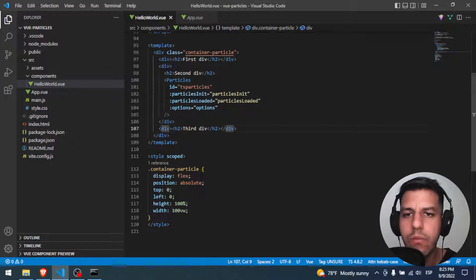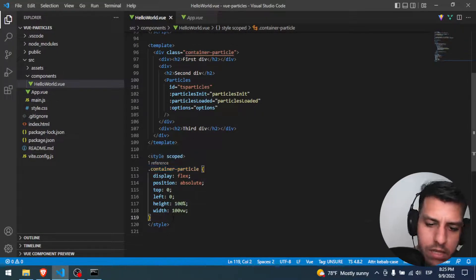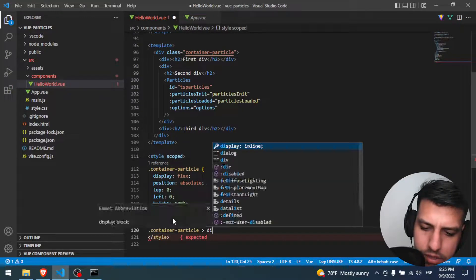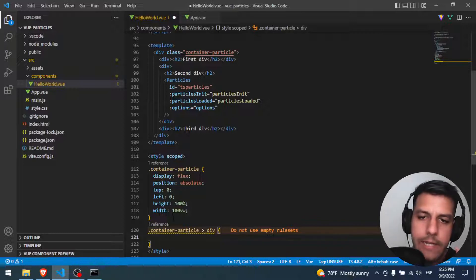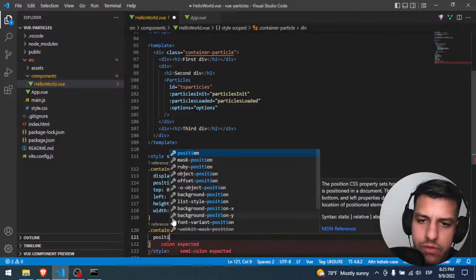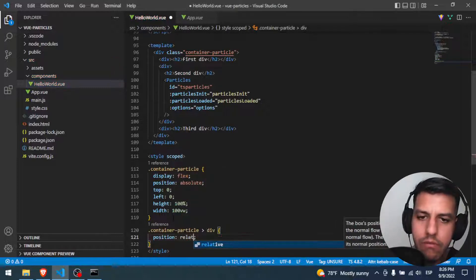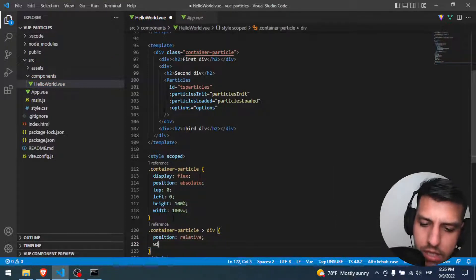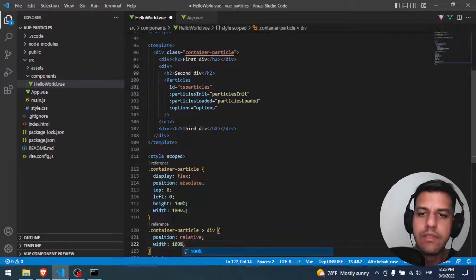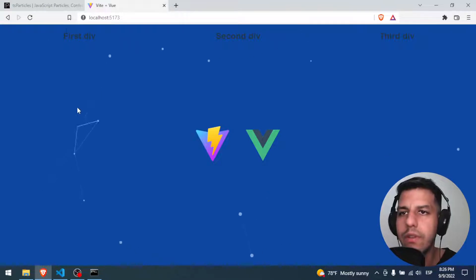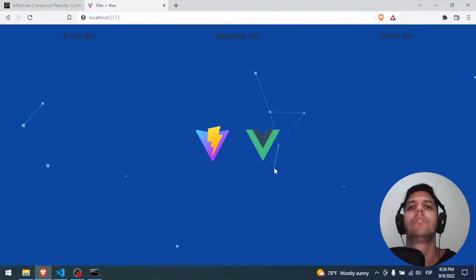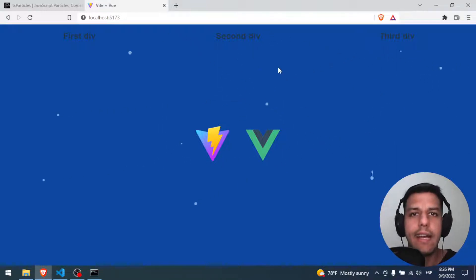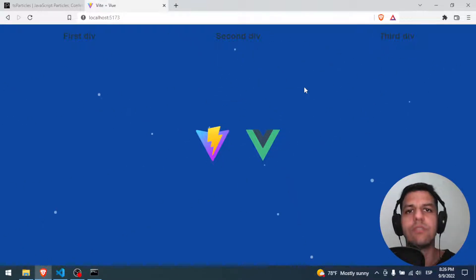Now for the inside divs, the first one, the second one, and the third one, we're gonna put this class and we're gonna say for all the children div, let's put a position relative because we will use that for the particles, and we put it a width of 100 percent. Perfect, we have here the first one, the second one, and the third one.